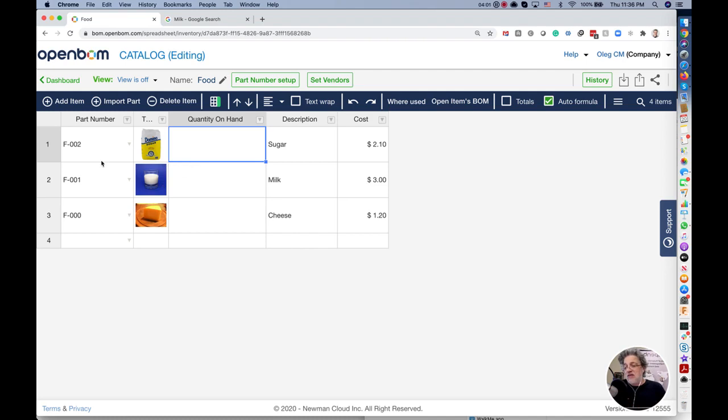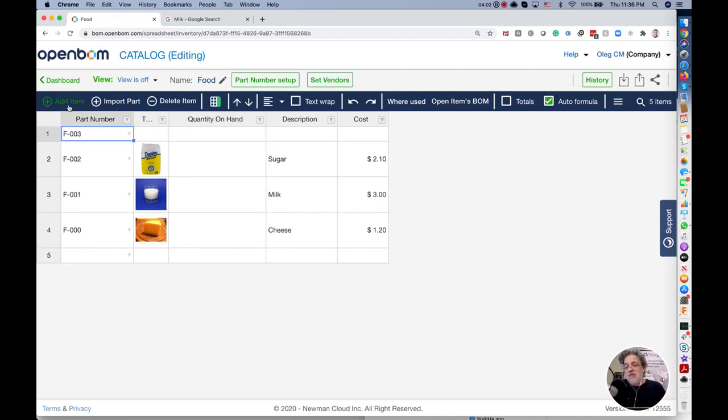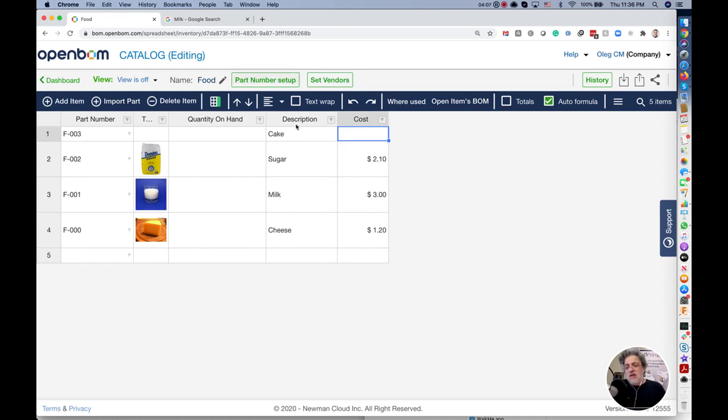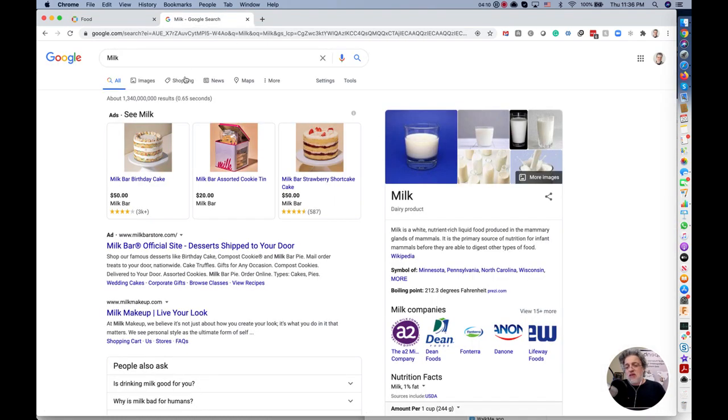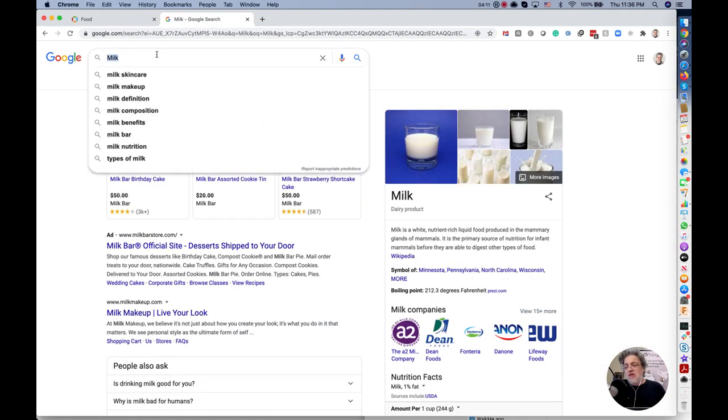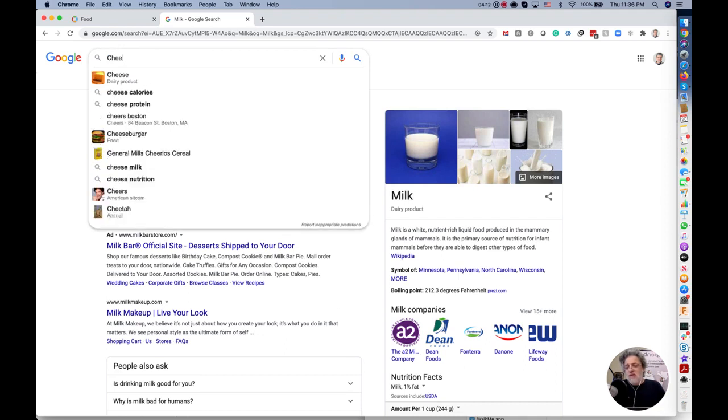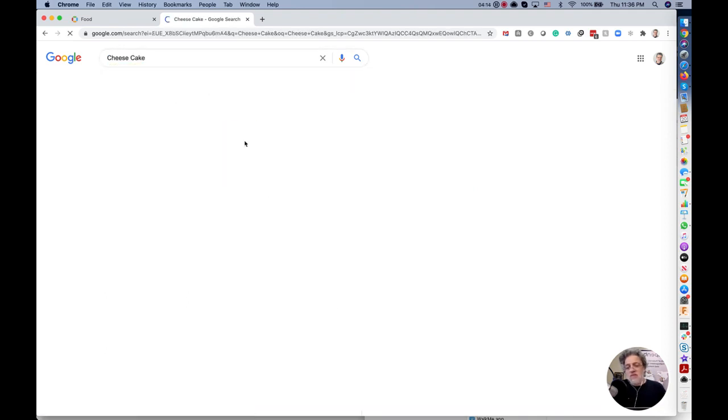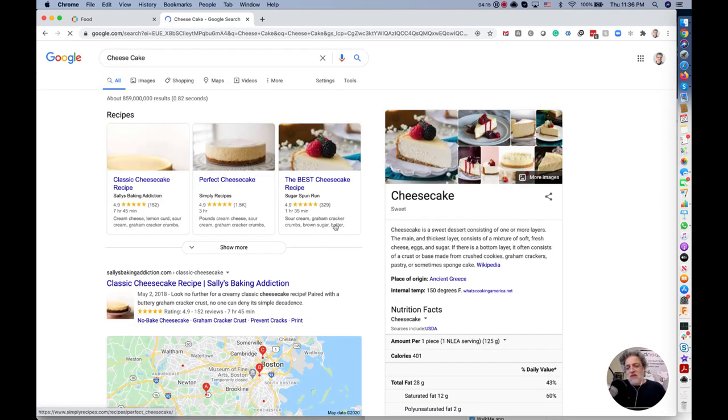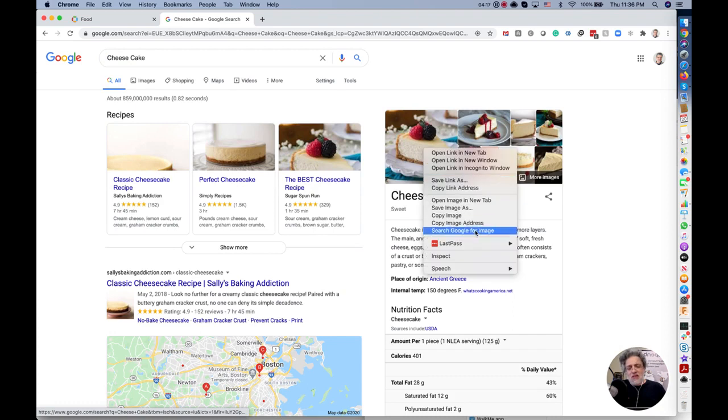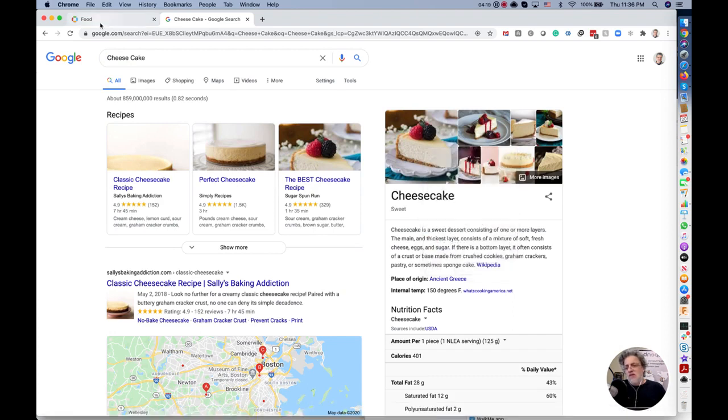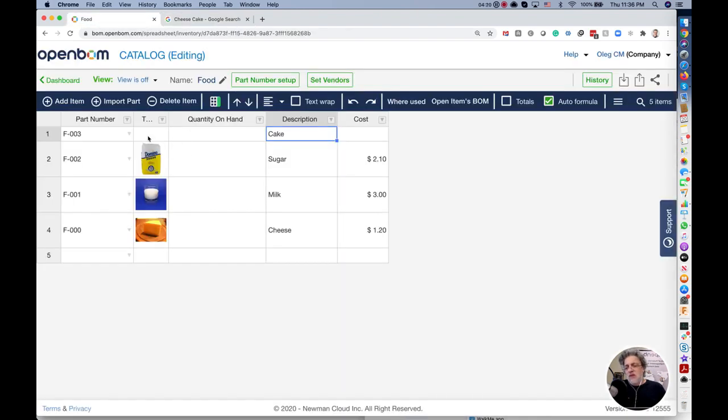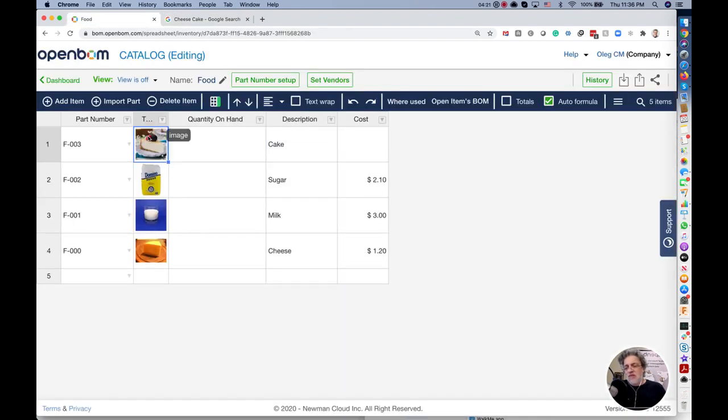I need to create an item for cake. Here's my cake and let's search for cheesecake, my favorite. Let's add this to the catalog. Here's what we have.